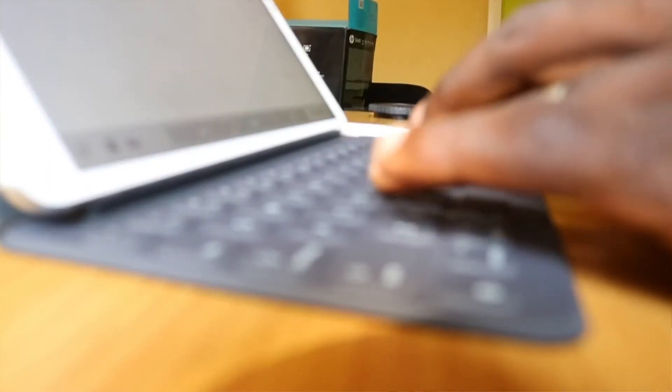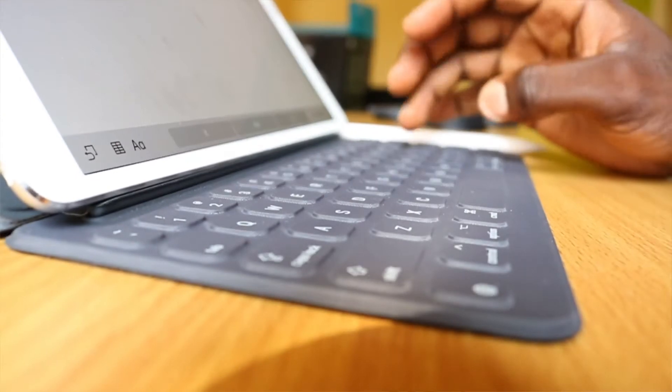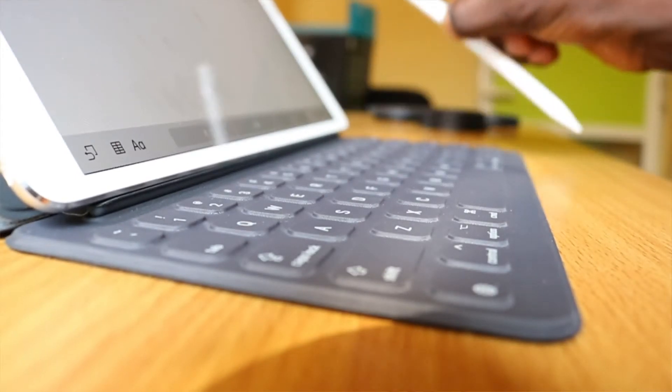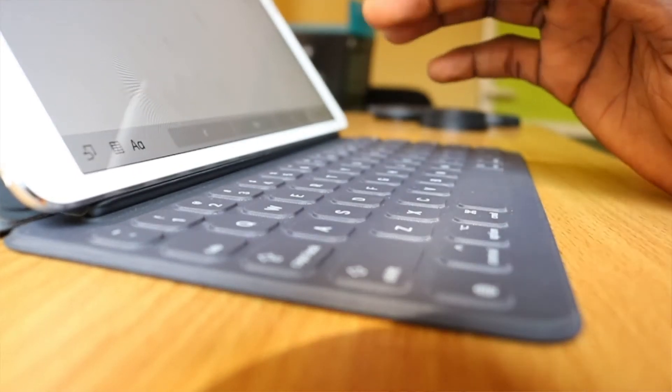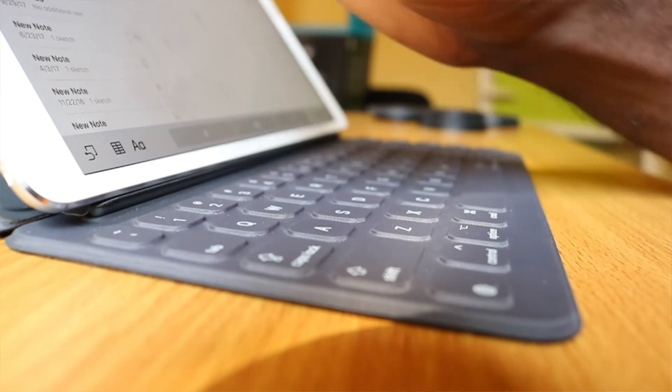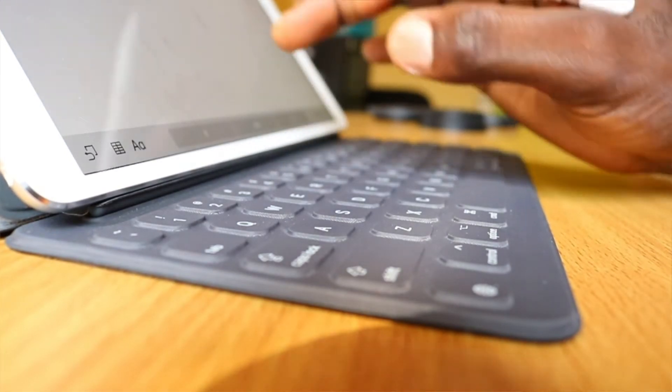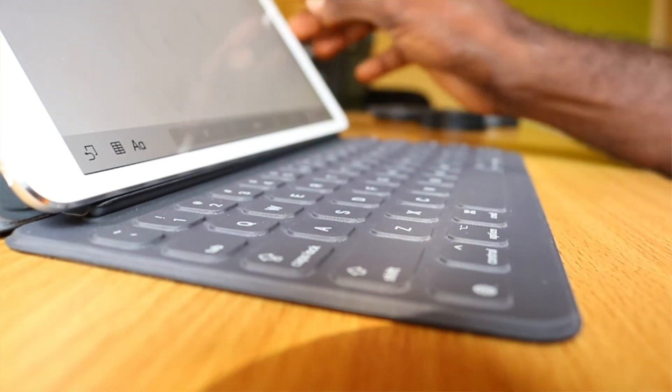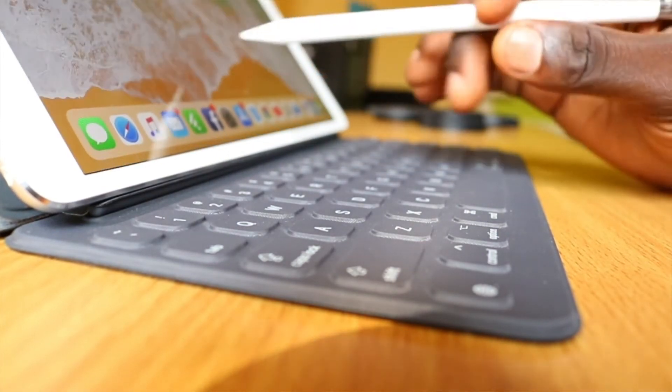Apple Pencil may not really be useful to everyone, but if you take a lot of notes, you might want to buy it. Of course, creatives have no choice. Also, if you do things on your iPad that require precision, the kind of precision that a mouse provides, you definitely need the Apple Pencil. You're gonna find it useful.